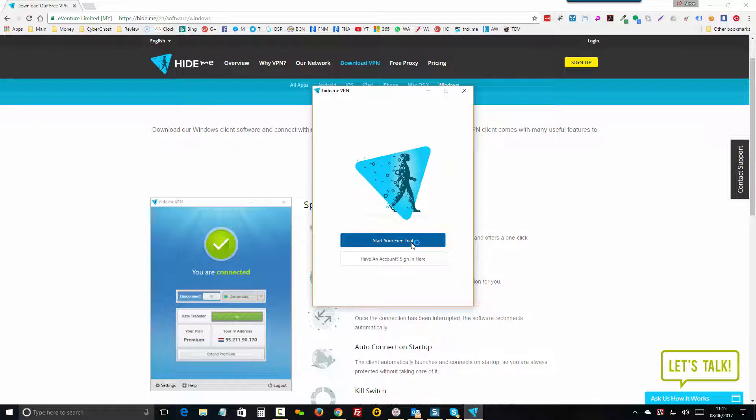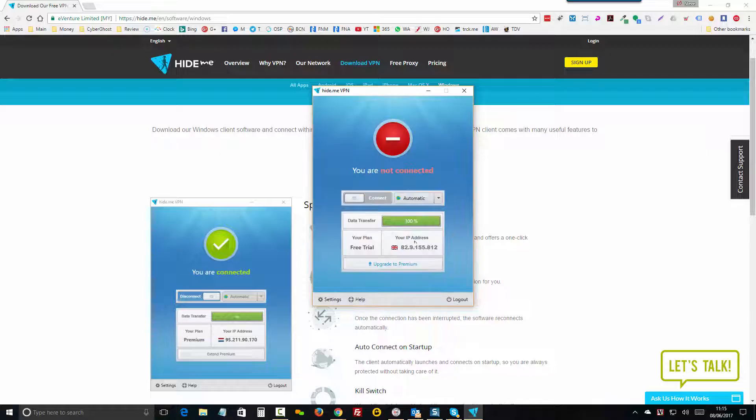So we can click on Start Your Free Trial. Now you'll see your own IP address here listed on the screen. So this is where you're actually accessing from at this moment in time. You can see I'm here in the United Kingdom.